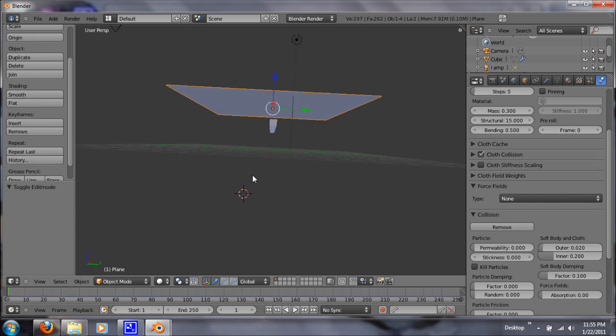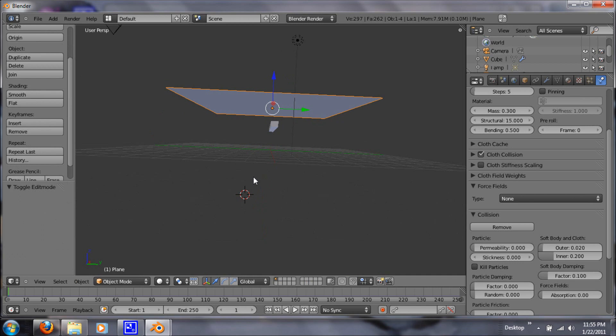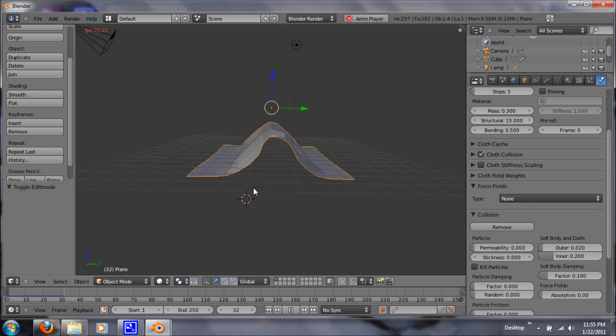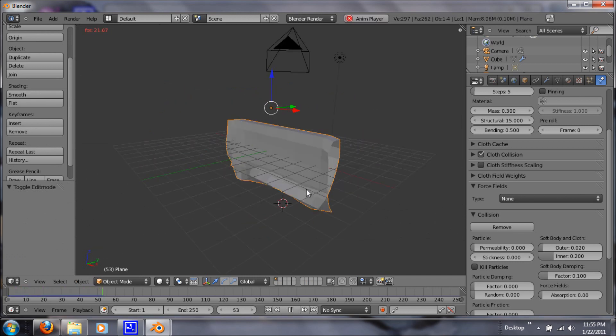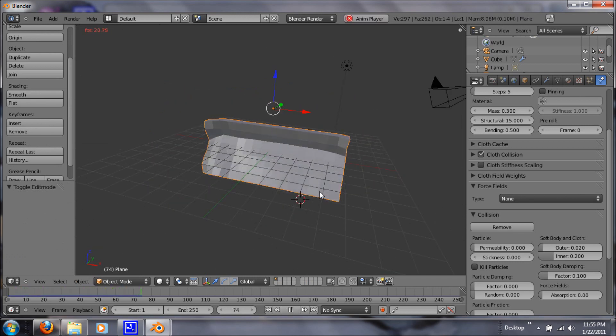So let's tab so we can get out of edit mode and alt A to animate. Now you can see it looks much better.